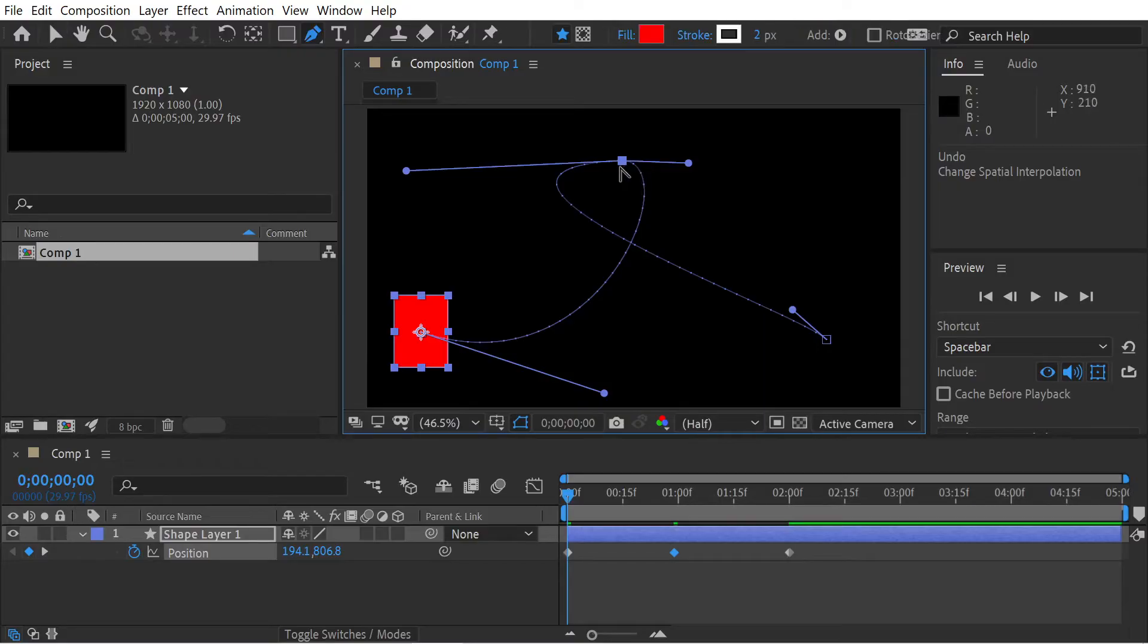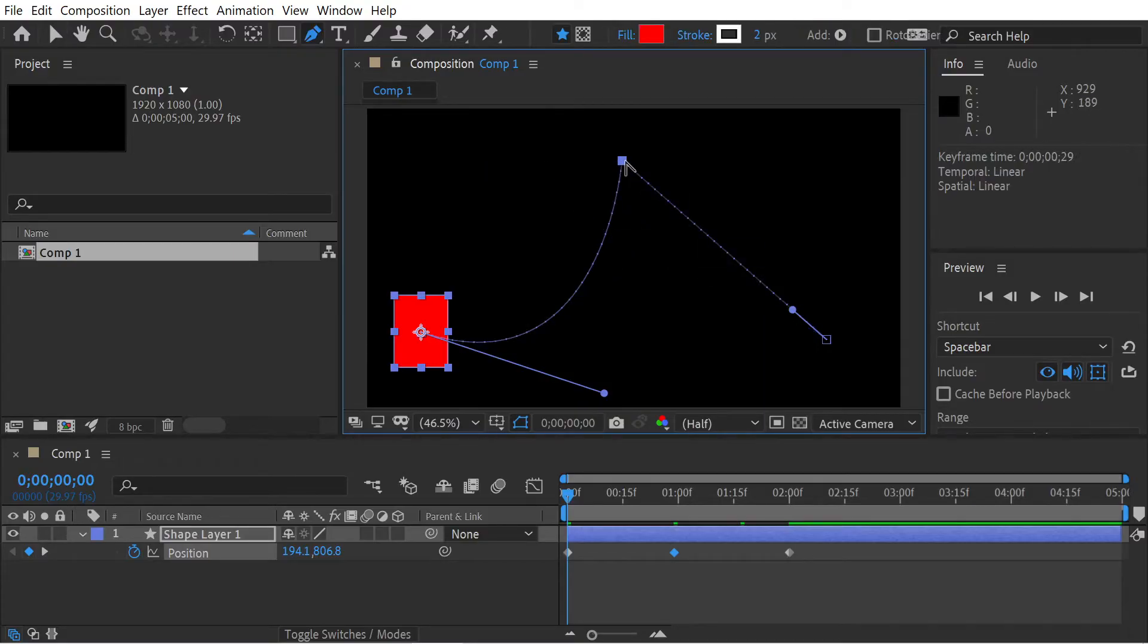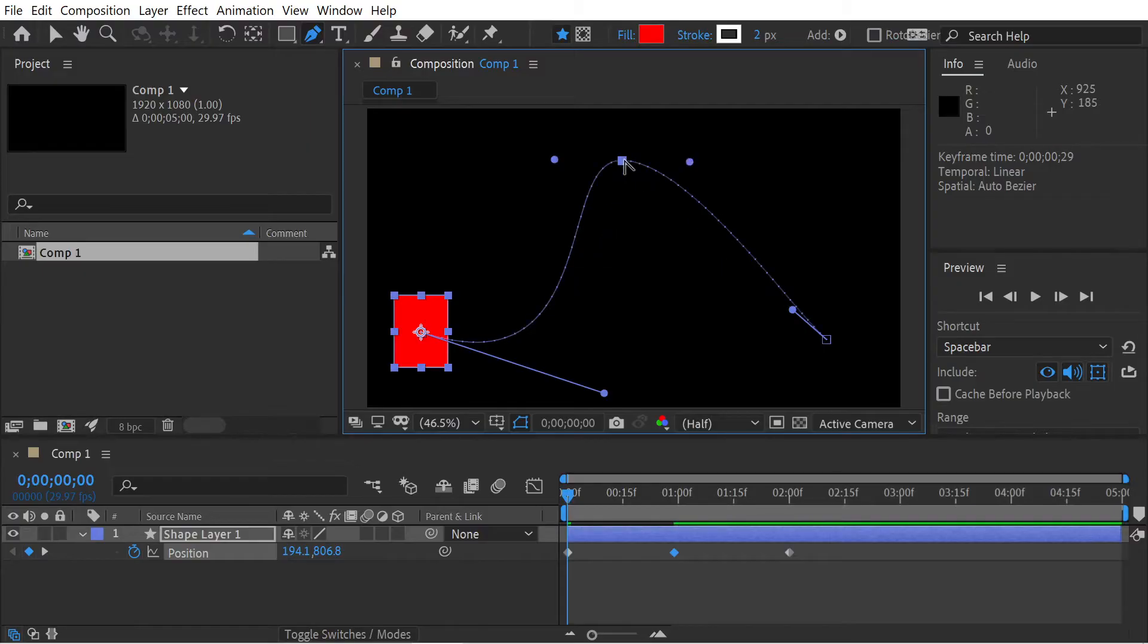We can also hold down the G key and then press on the button there, and that will turn it into a linear keyframe. Then we can hold down the G key again and it'll turn it back to an auto bezier.